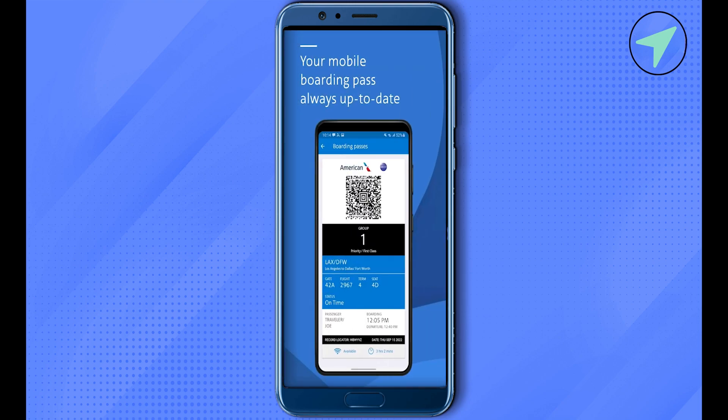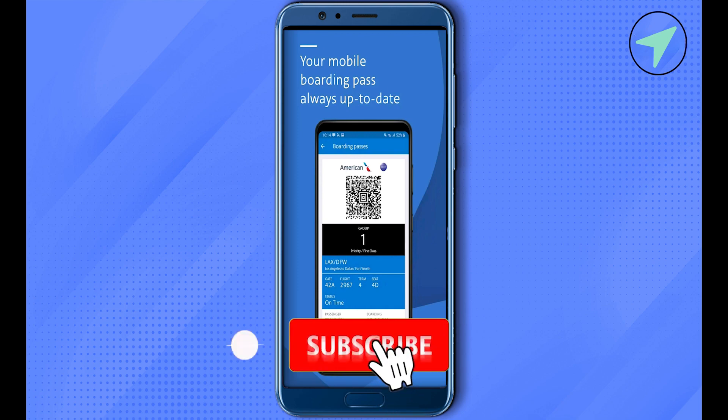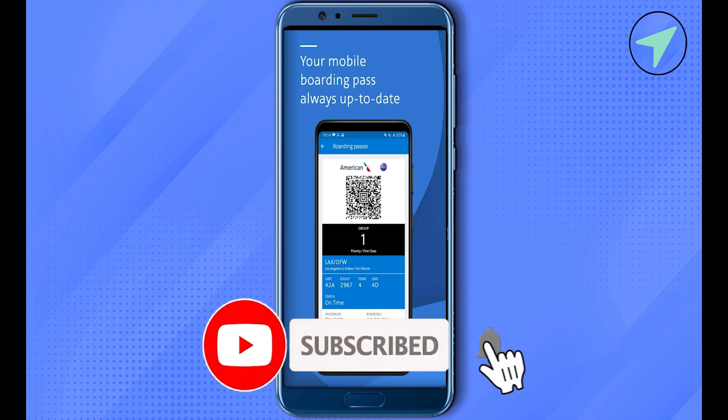I hope this video was helpful. Make sure to hit that like button and also subscribe to our channel for more helpful videos.